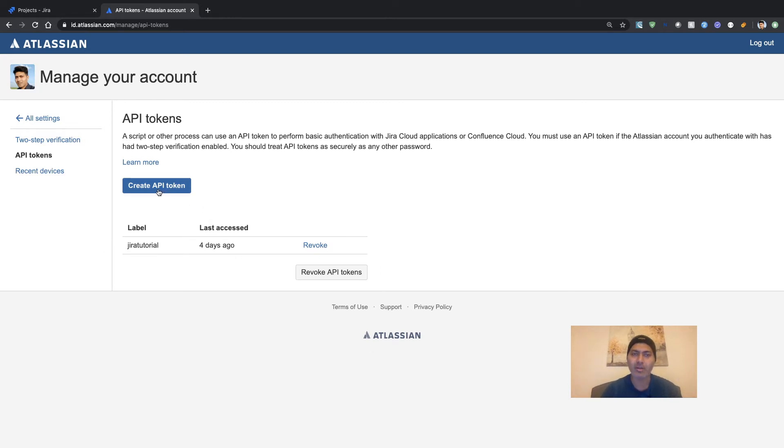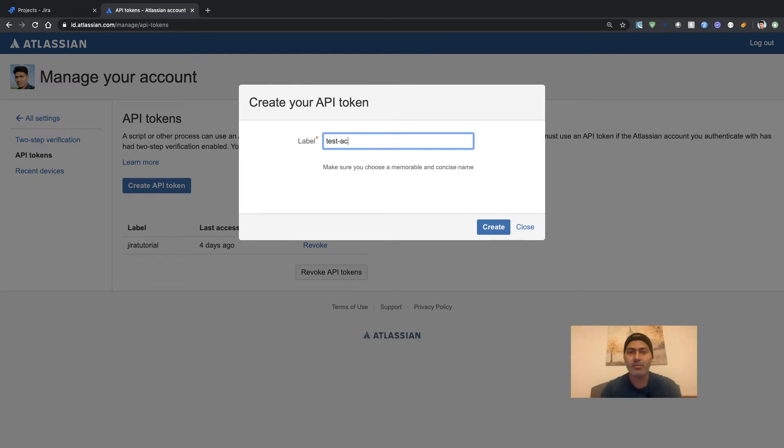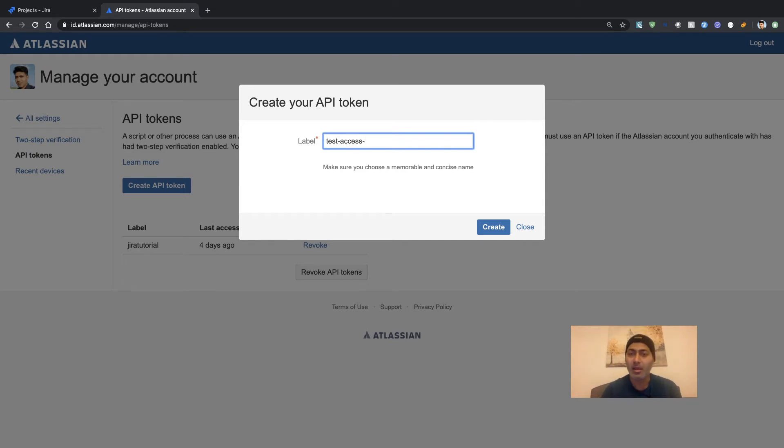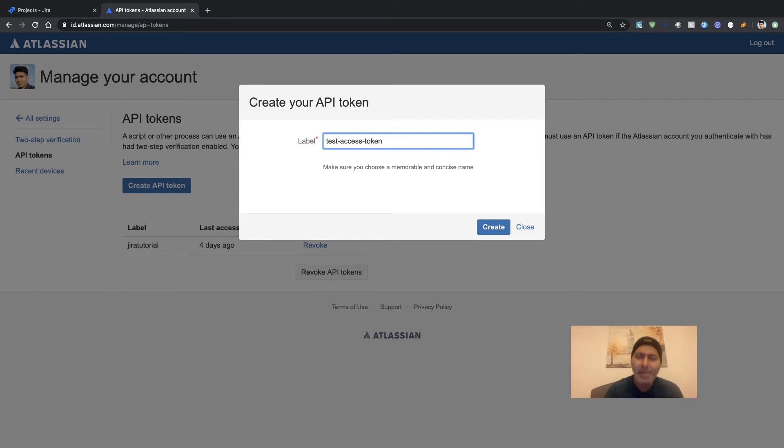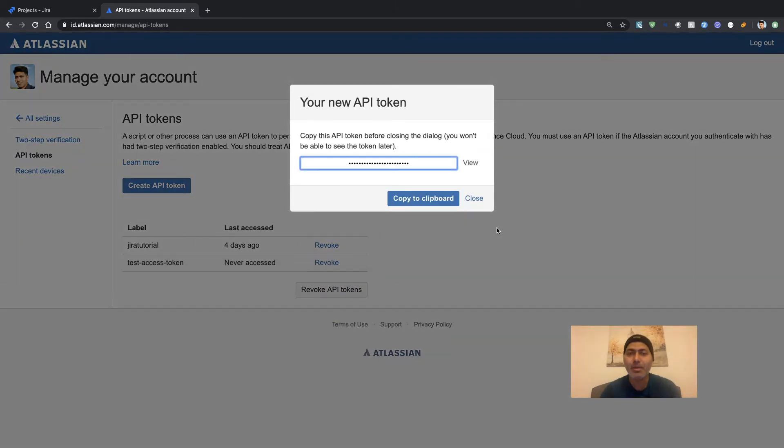And you can enter your token name or, in this case, let's say a label. This is something that you can do by giving some meaningful name to your token so that you know where to use it. And the moment you click on the Create button, you will have your token generated for you.